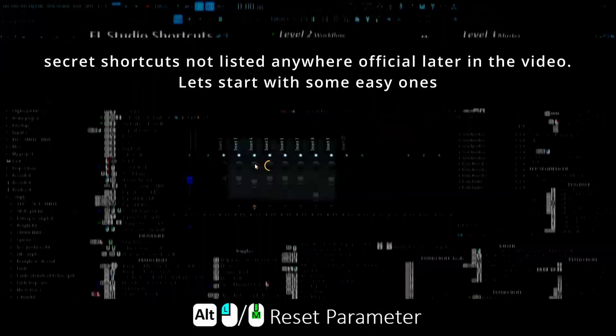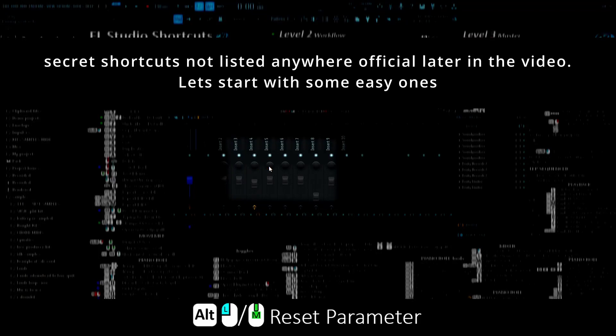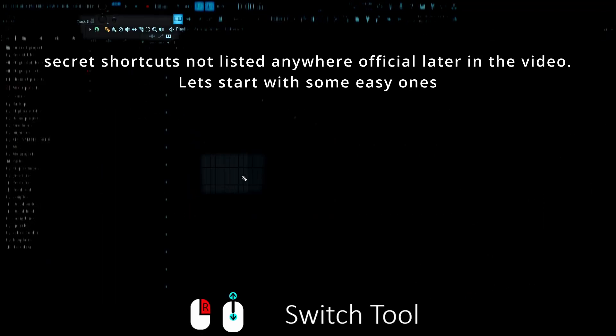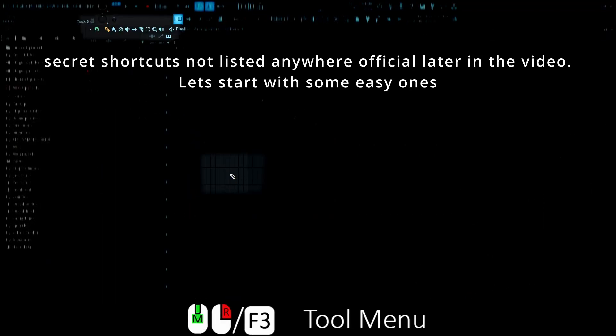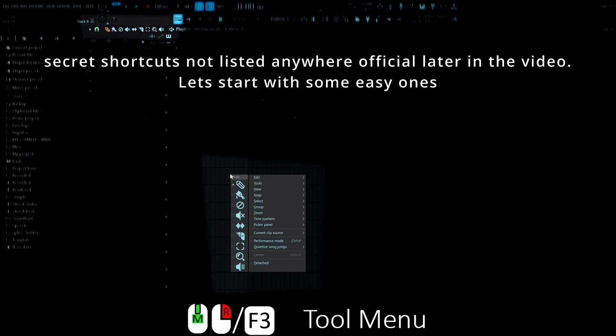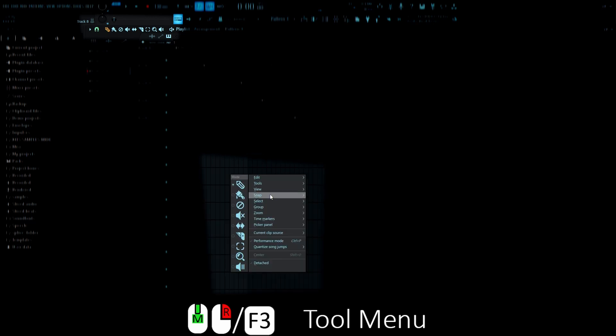Alt-click or middle-click resets parameter. Right-click scroll for quick swapping tools and middle-click right-click for the tool menu.